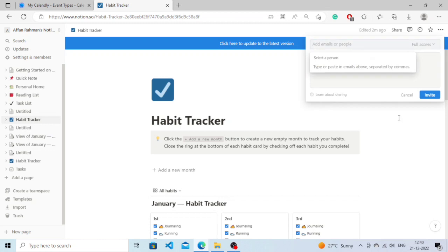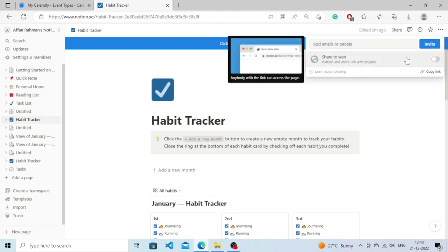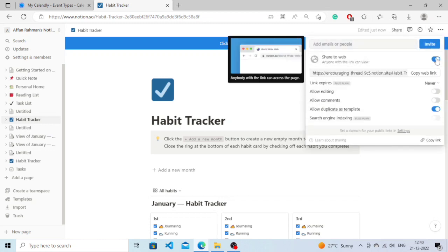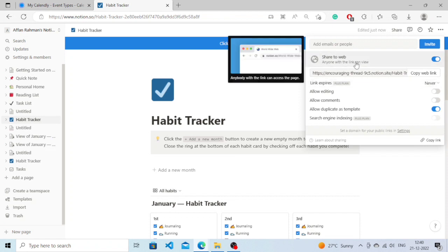Also what you can do is simply turn this on - Share to Web - so that anyone can view this with the link. You just need to copy the web link.